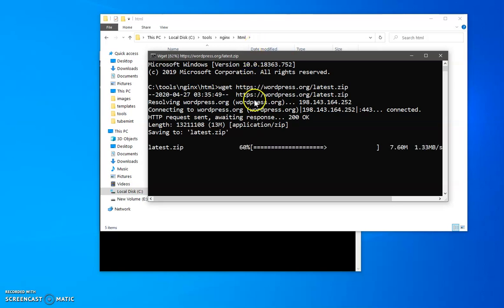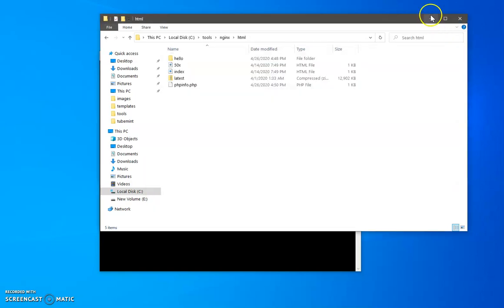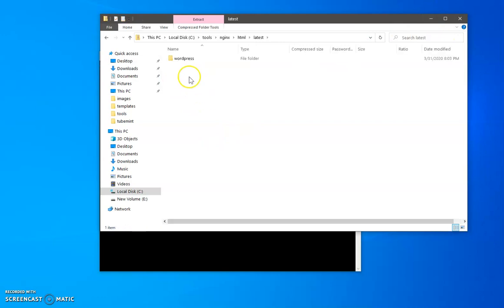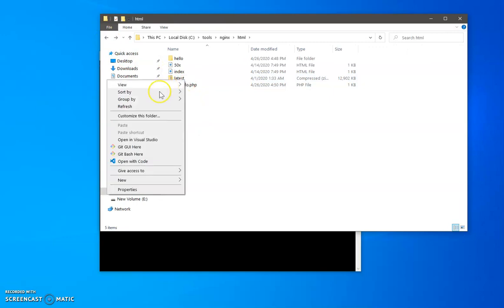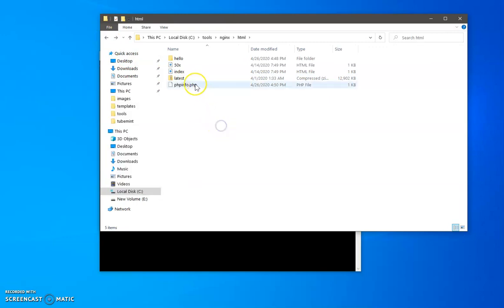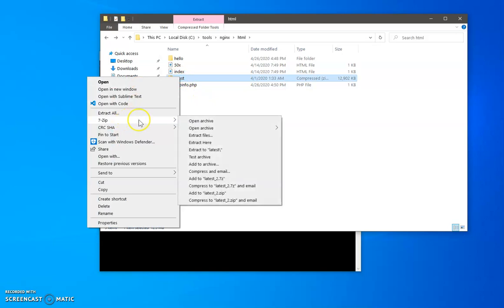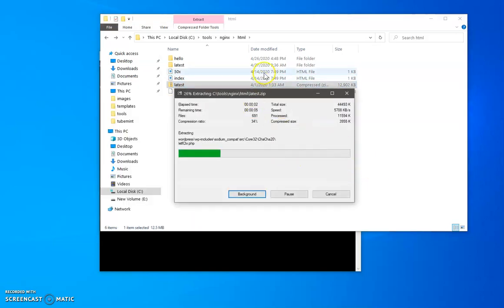And then we will require our database as well. So this has been downloaded, I can go ahead and close it, and here we have WordPress downloaded. Now I need to unzip it, so I'm quickly going to unzip it using 7-zip here in this HTML folder.